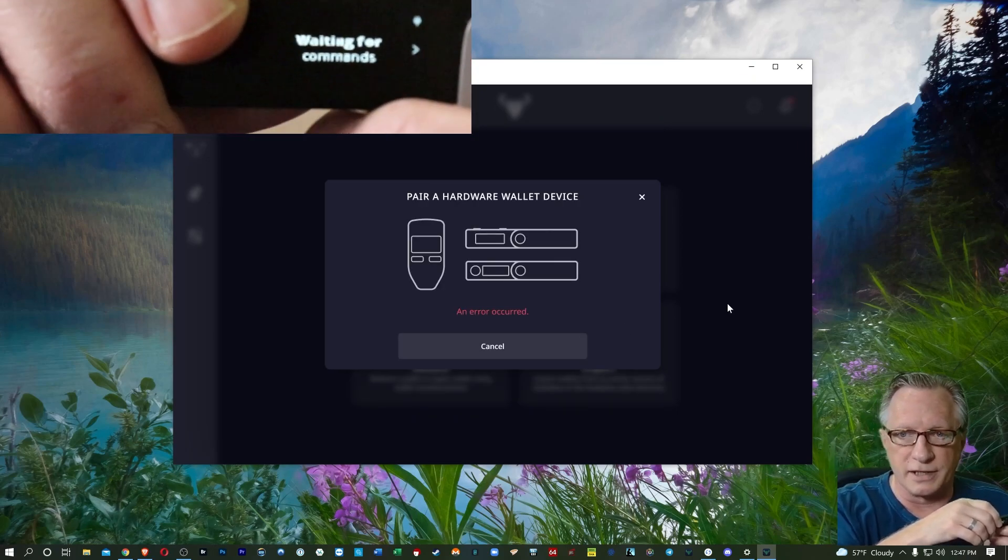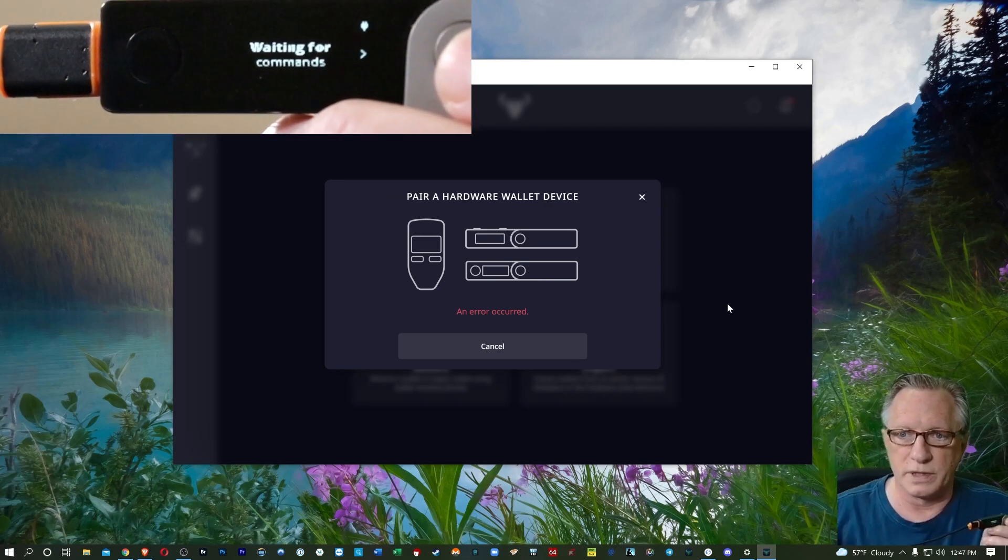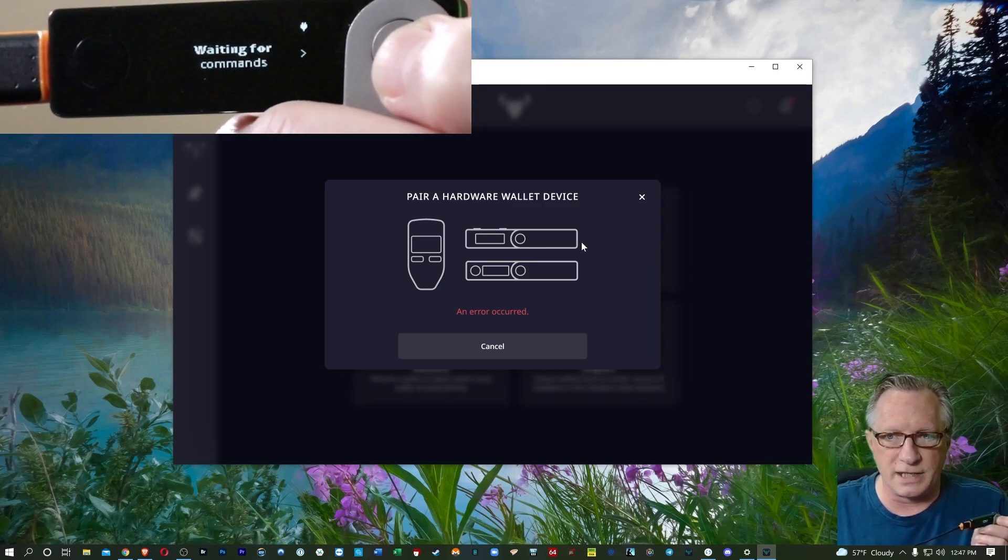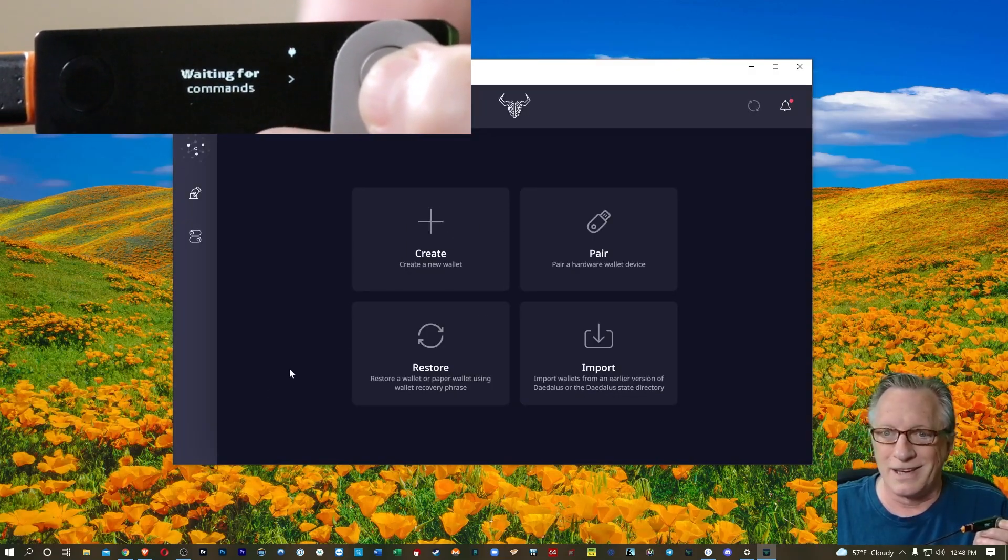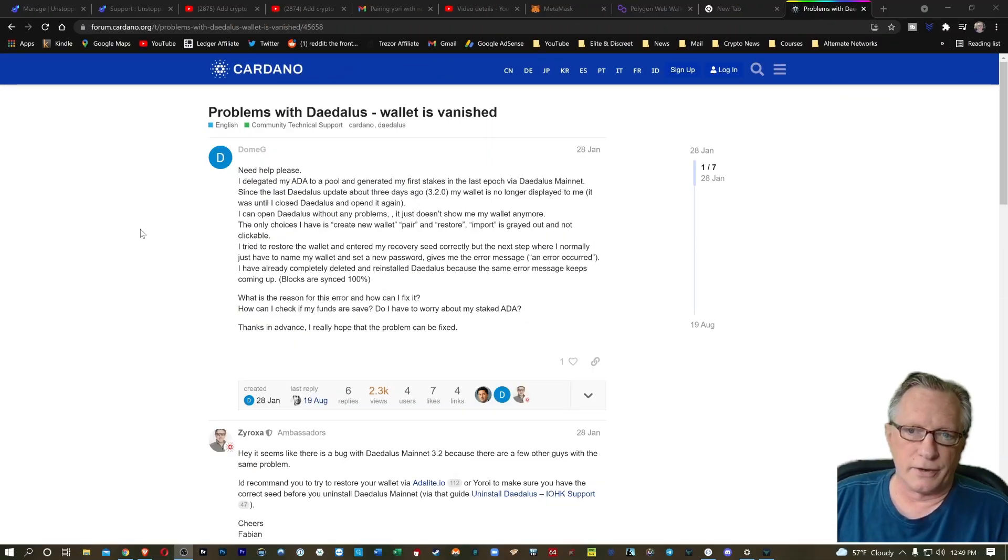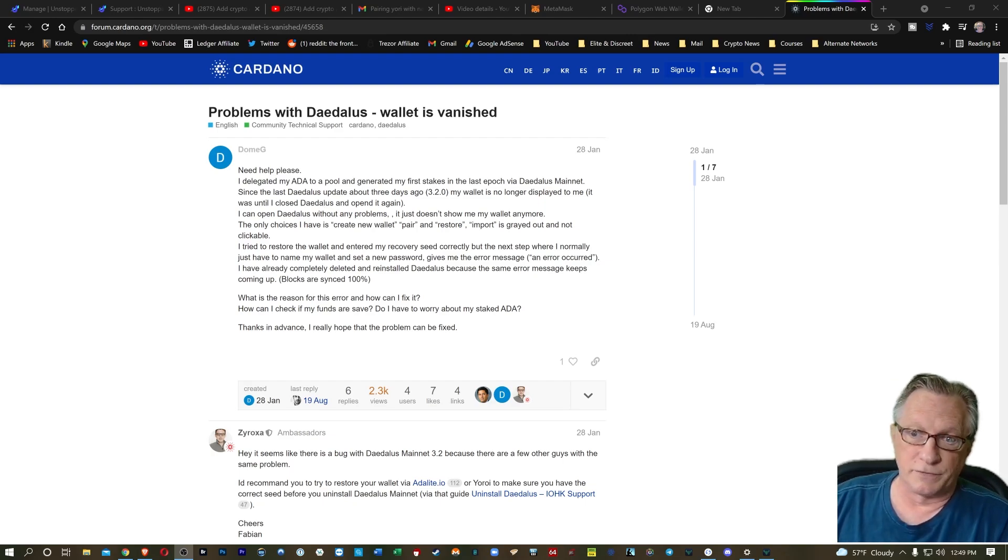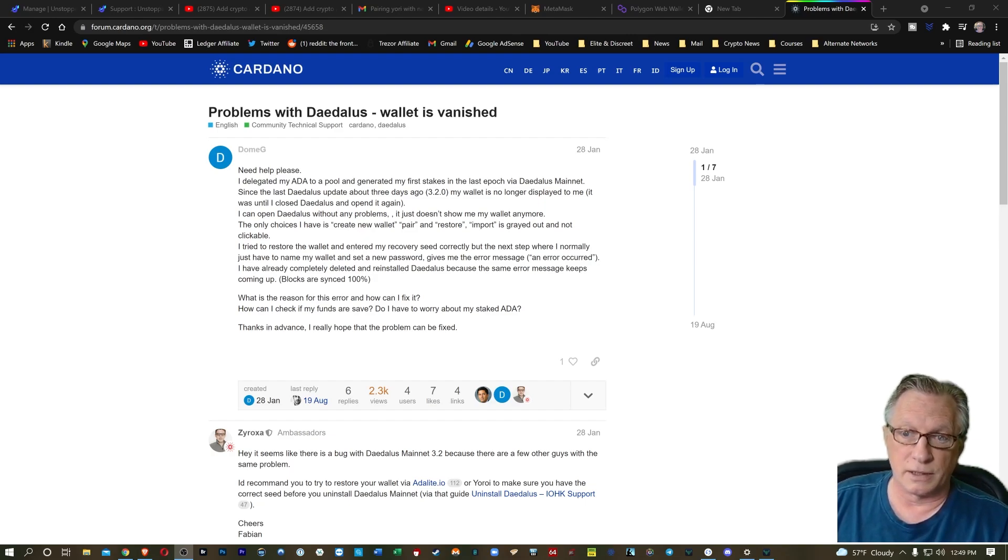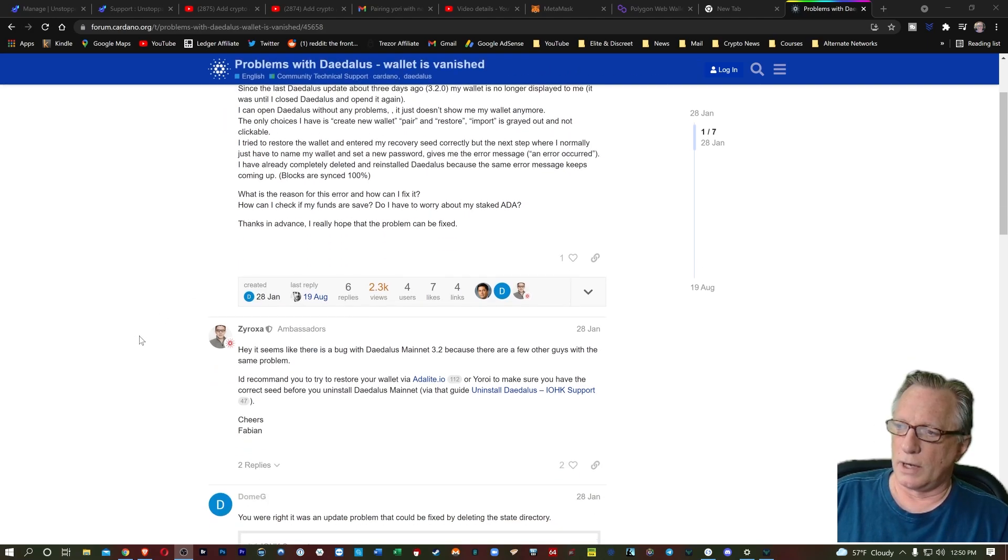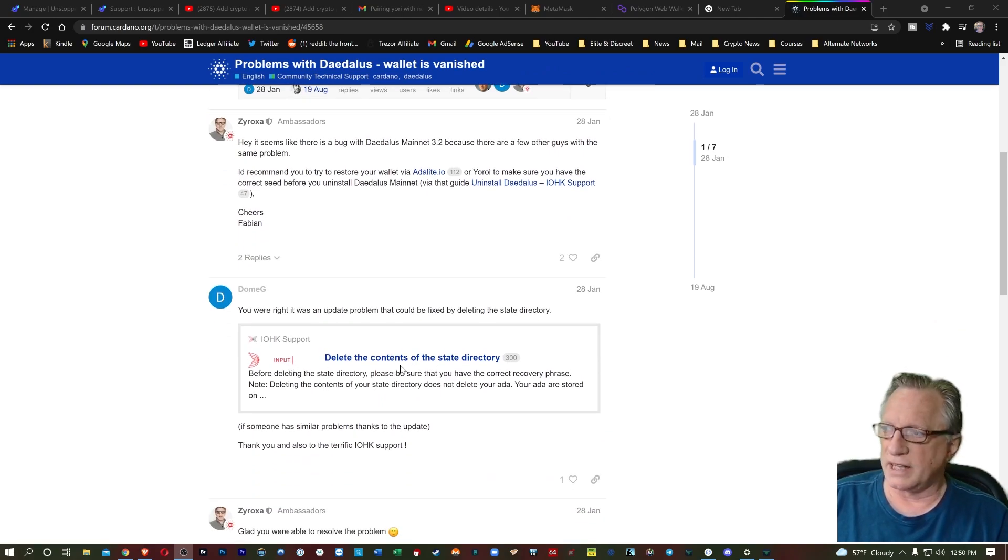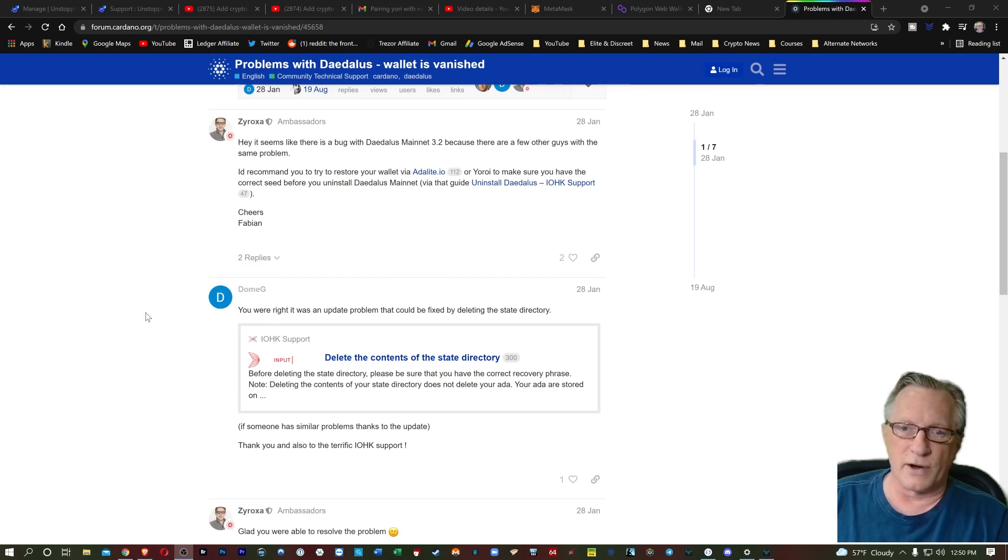But apparently it's also happening with stand-alone wallets. So I googled this issue, and as it turns out, someone with a full-blown wallet had the exact same issue. Their wallet basically disappeared when they launched Daedalus, and then when they tried to do a restore from their 24-word recovery phrase, they got that same message, that there was an error. So I scrolled down just a bit, and someone from IOHK support told them that they need to delete the contents of their state directory, which is what I was about to do, to give it a shot myself. So I figured I'd walk you guys through this. It's not that difficult.